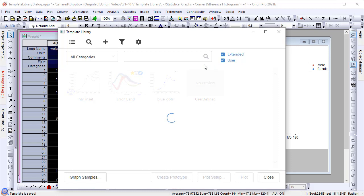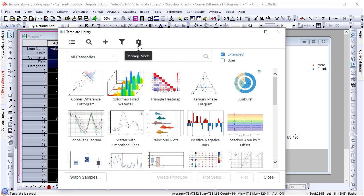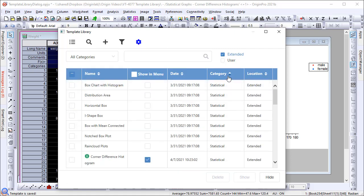If you find many extended templates are not related to your work, you can choose Manage Mode and hide those templates in the Template Library dialog.